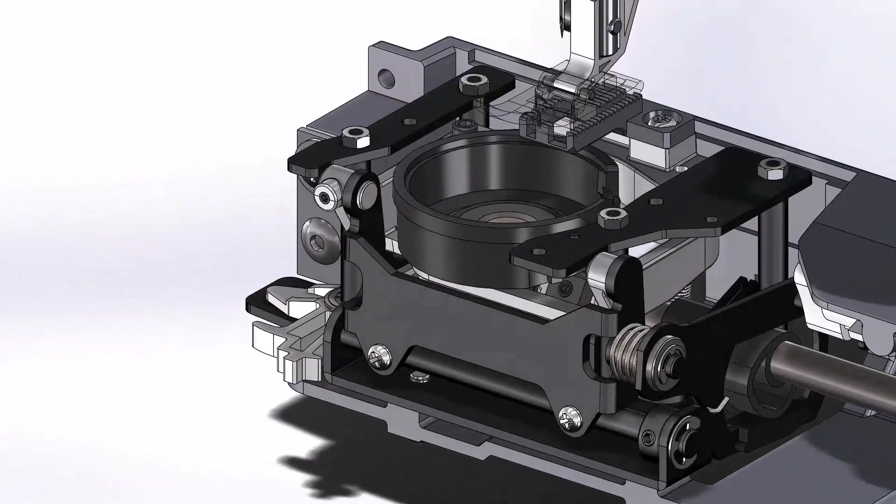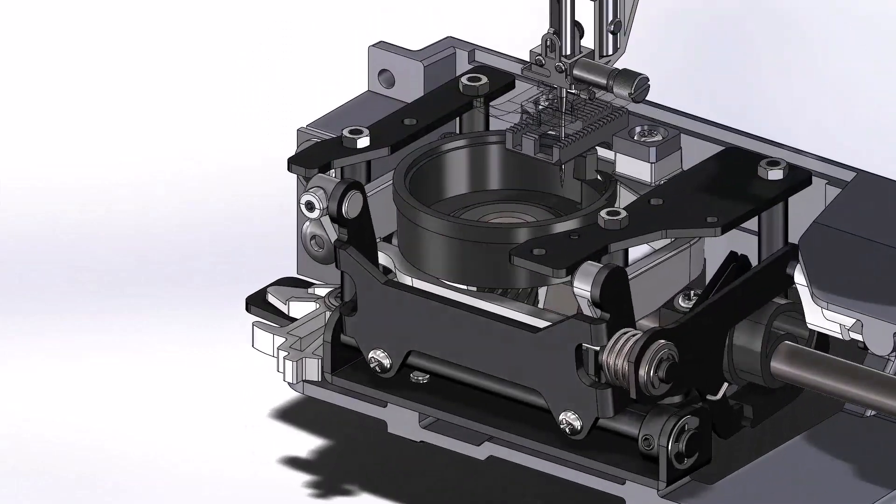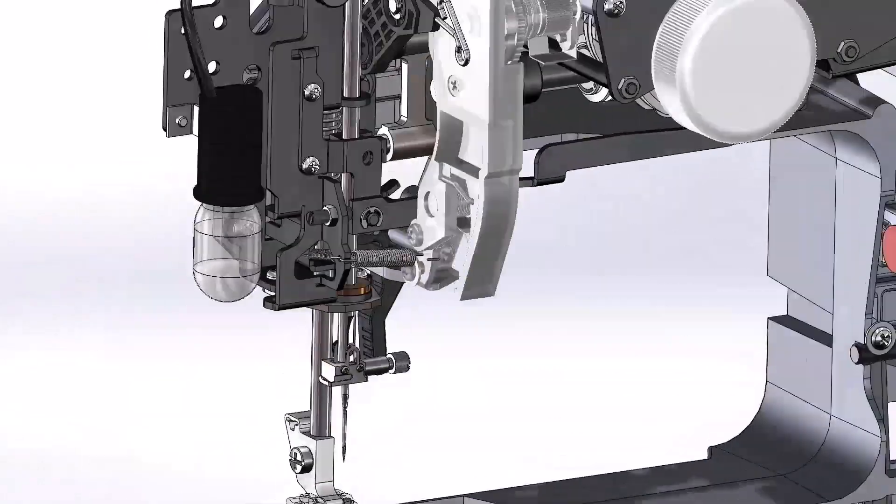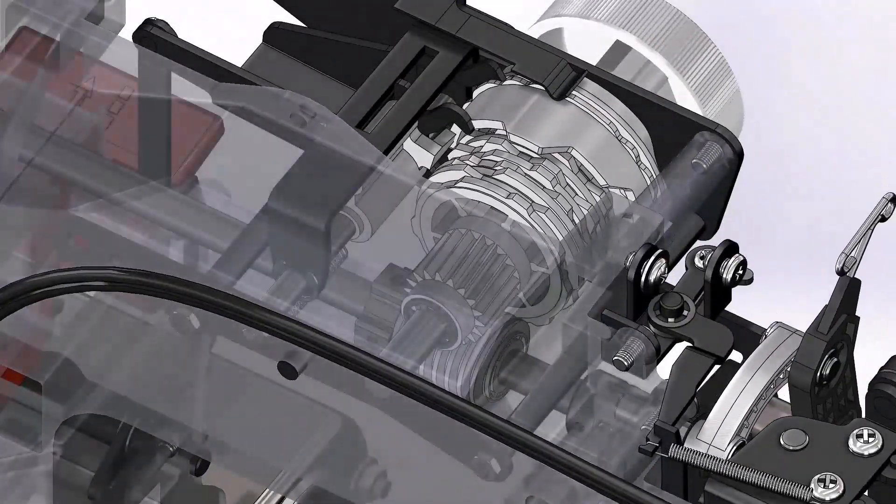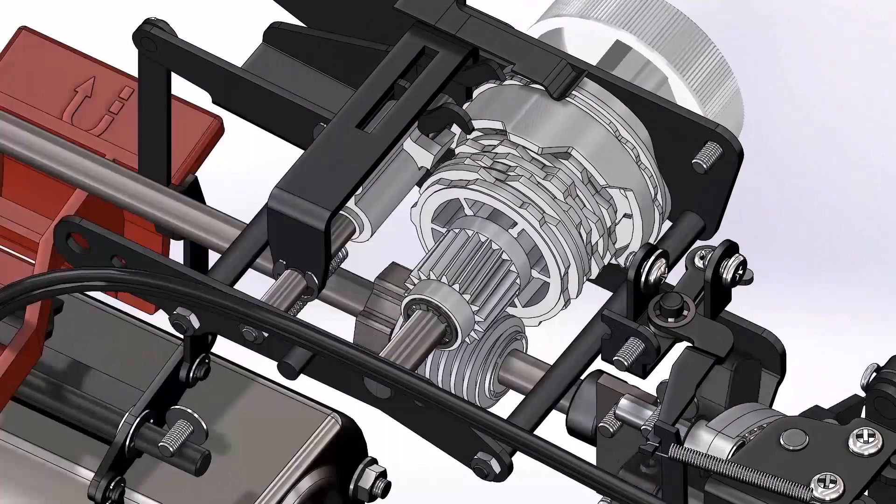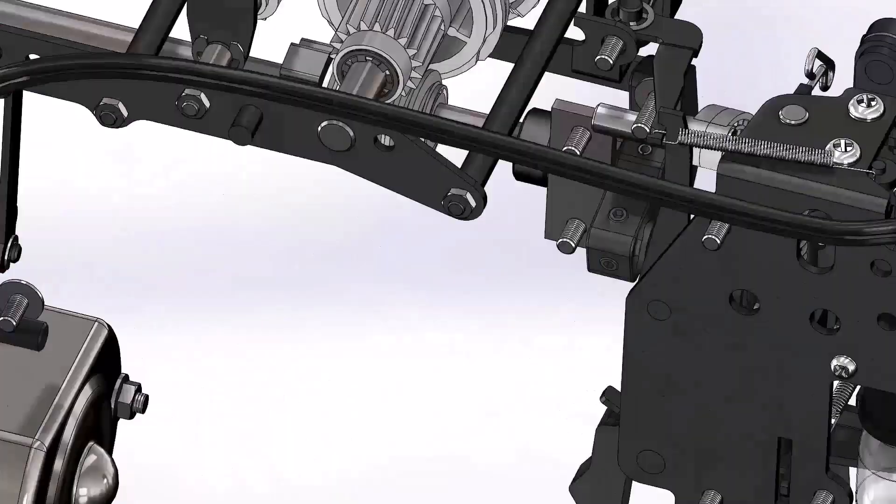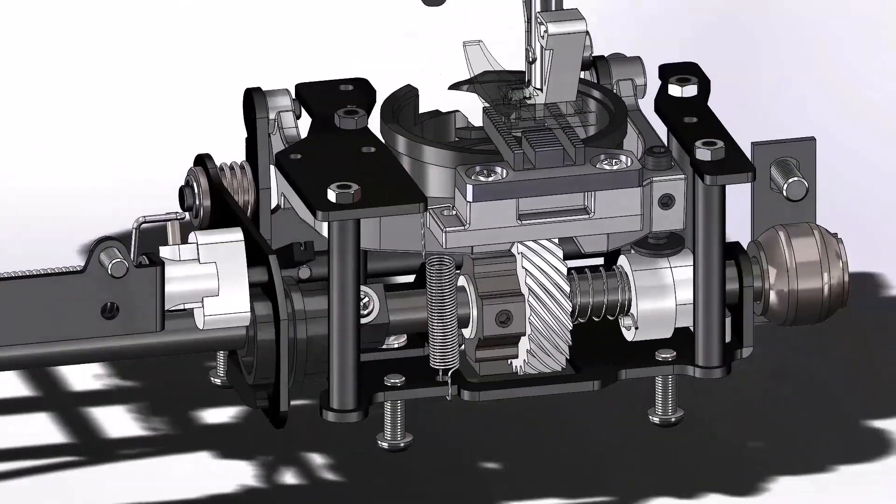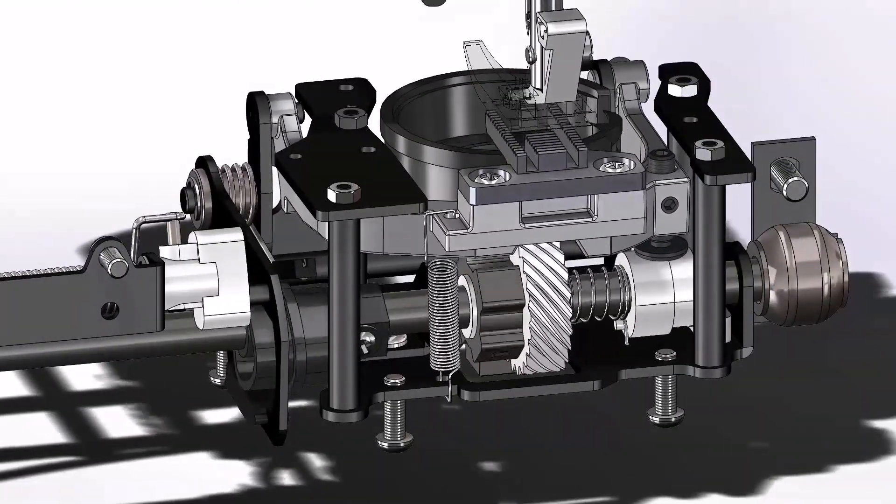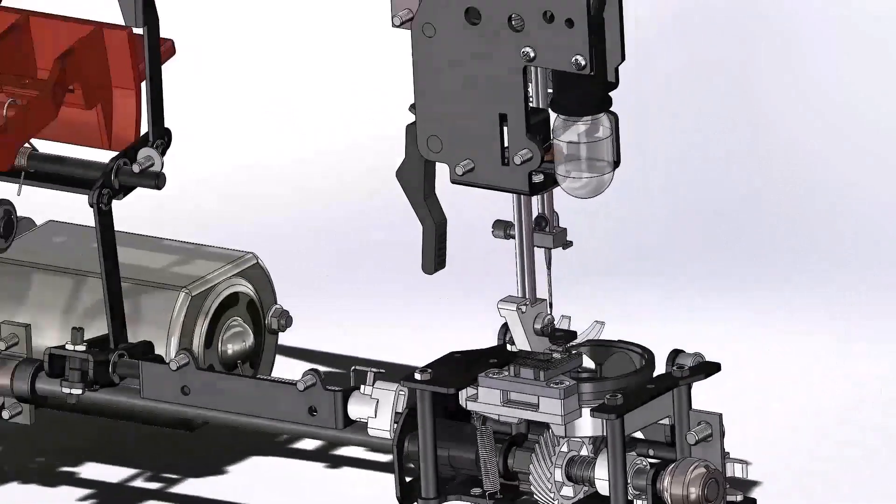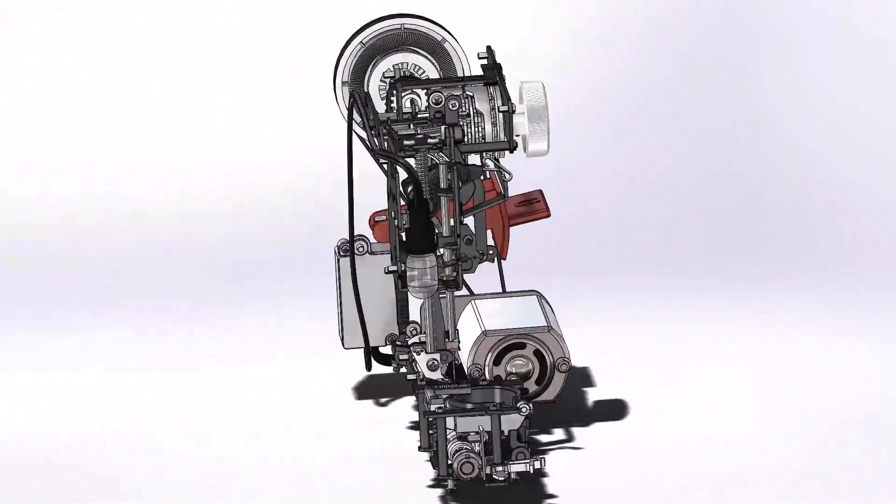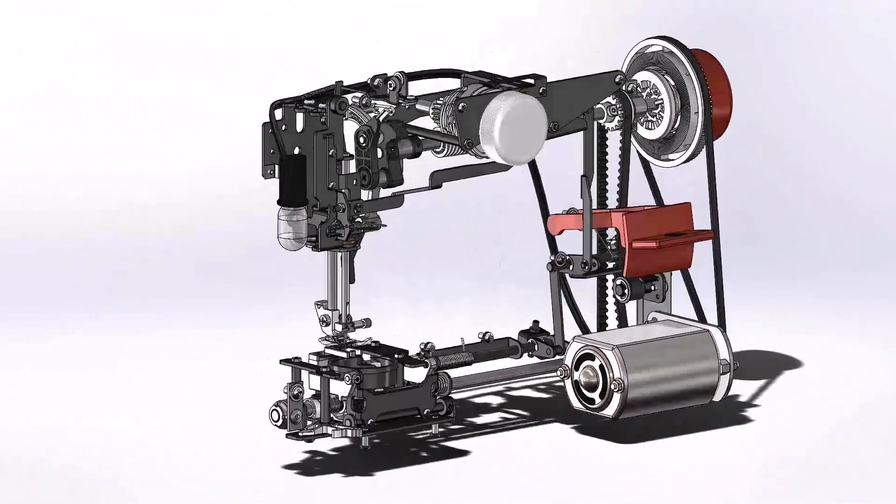As you can see, this sewing machine has lots of moving parts that all need to work together perfectly to function and ensure reliability. For something as commonplace as a sewing machine, it's amazing how complex of a mechanical system it is.